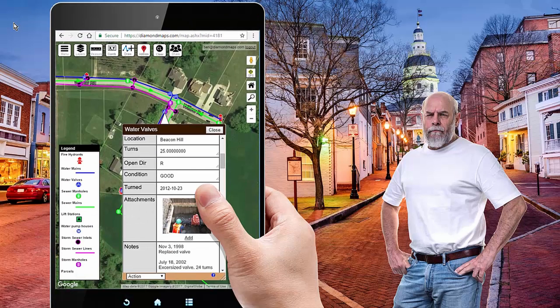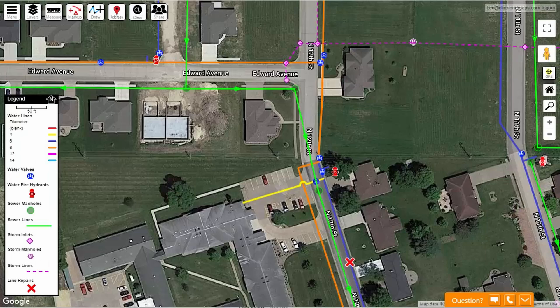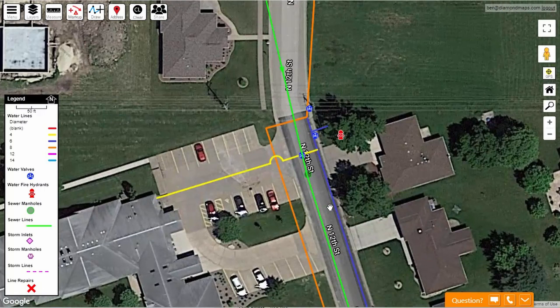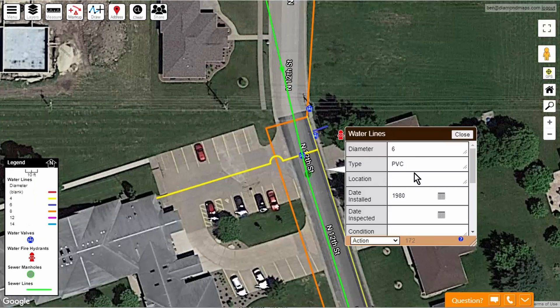What if everyone on your team had something like this in their pocket? If there is a report of water standing in the street, anyone on your team can pull out their phone, zoom into that area, and see that you do have a water line there on the east side of the road. If you click on it, you can see it is a six-inch line installed in 1980.